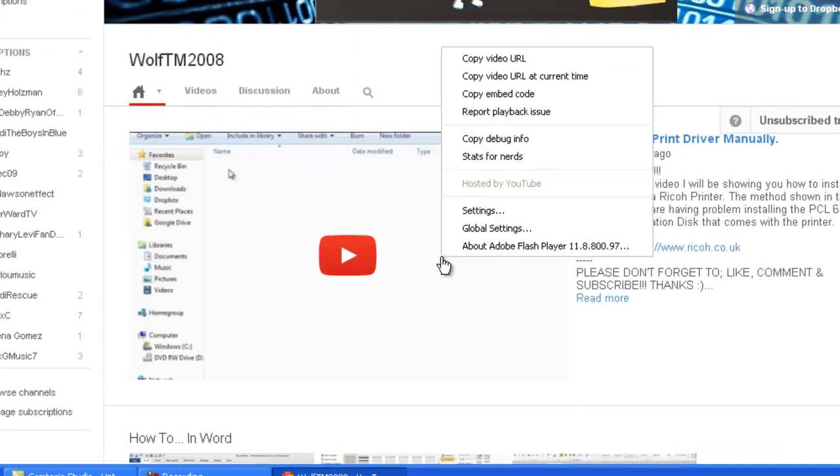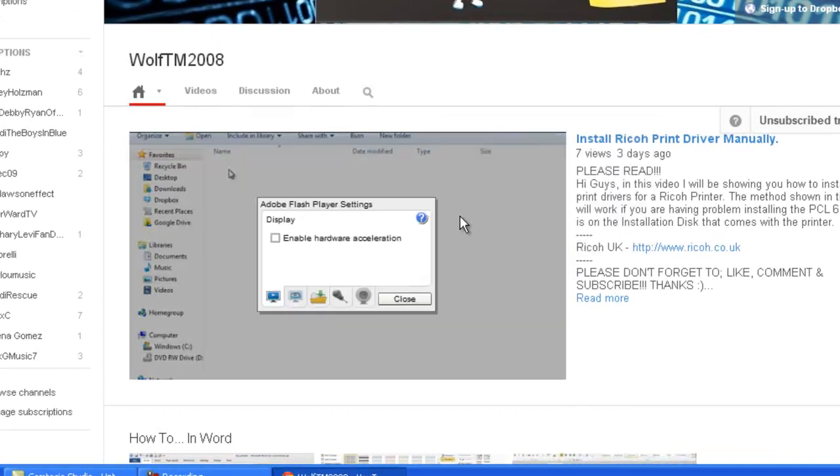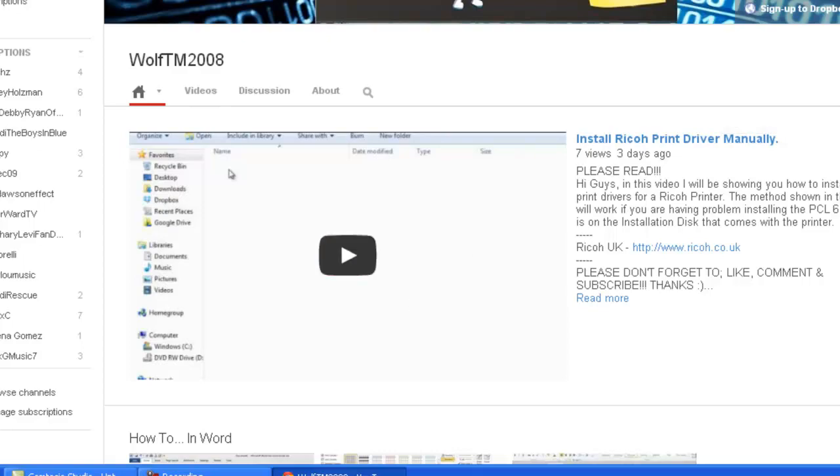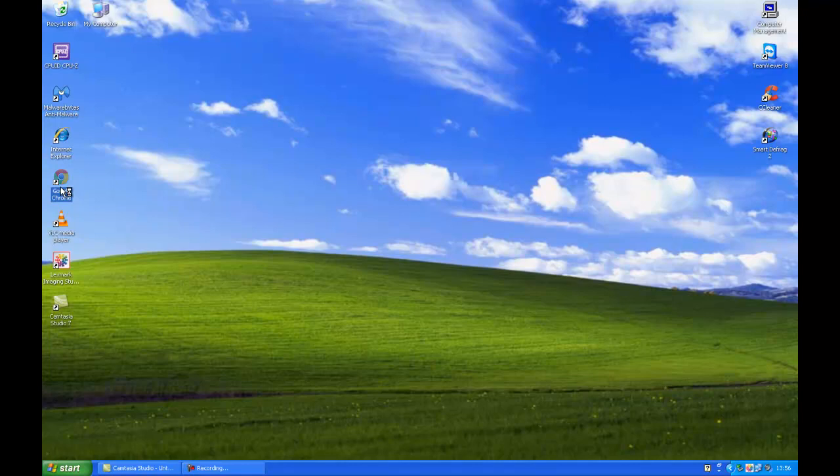You can also try right-clicking settings again and re-enabling it, close, then close Chrome down and reopen it.